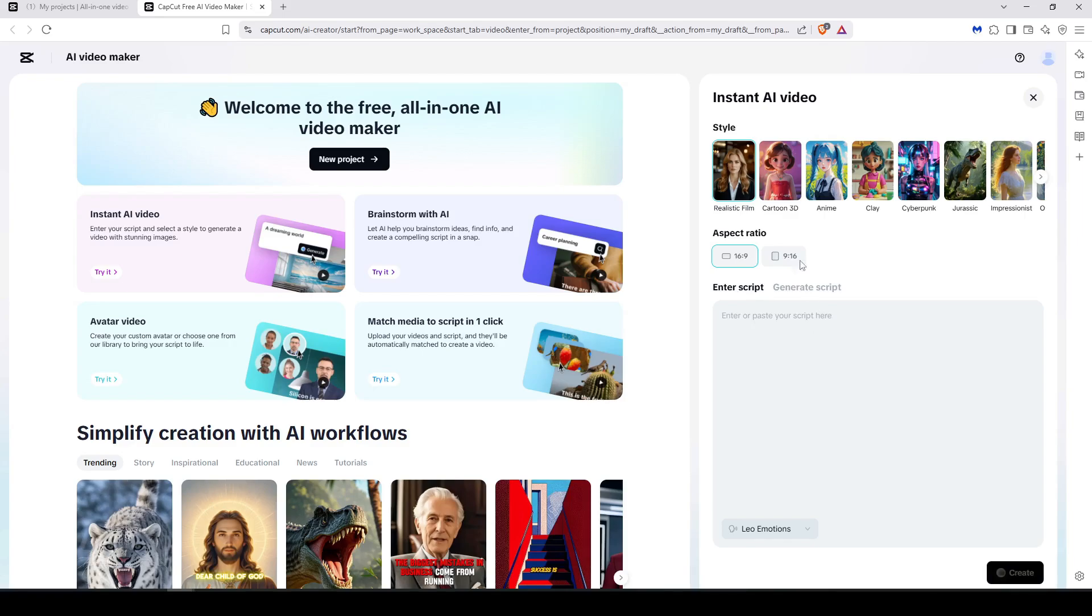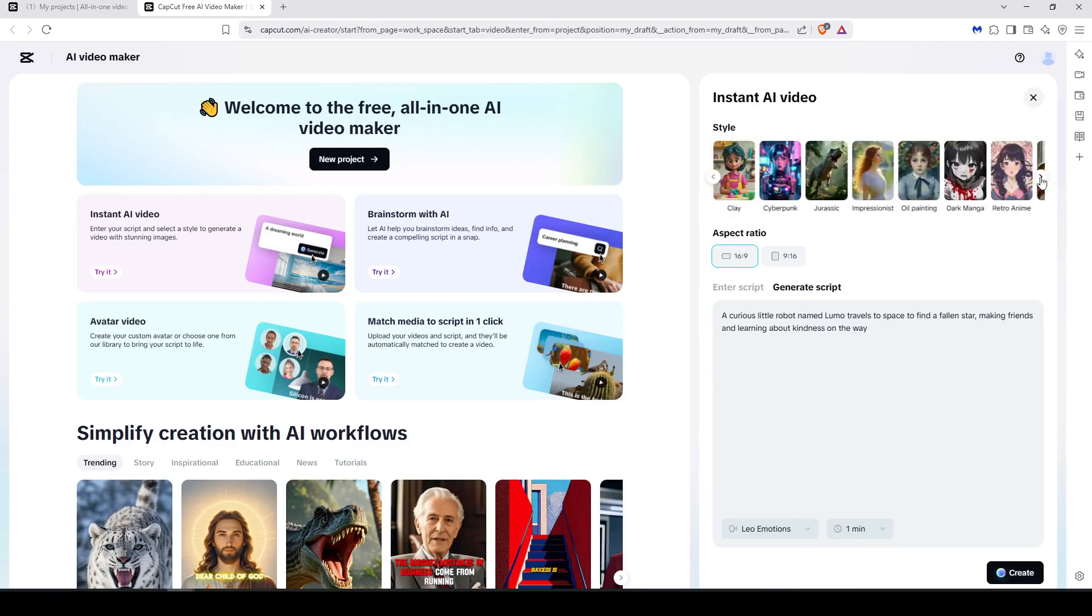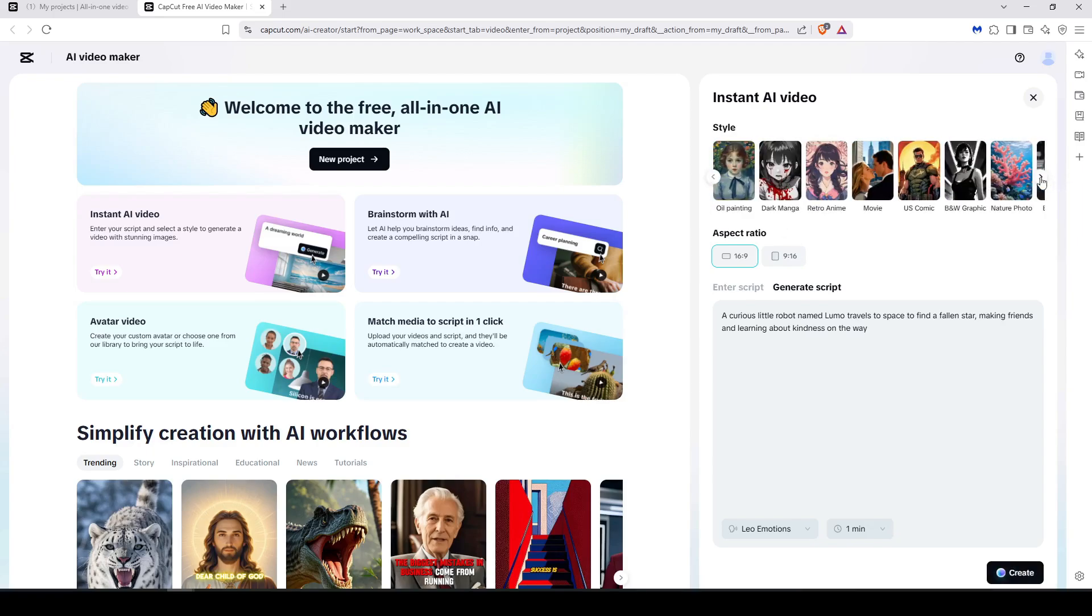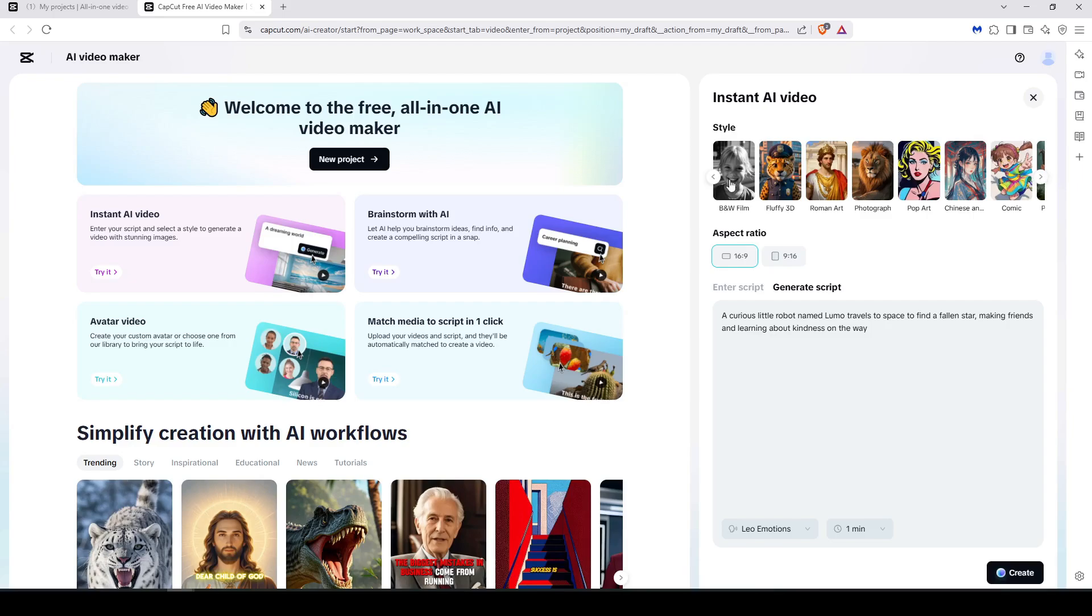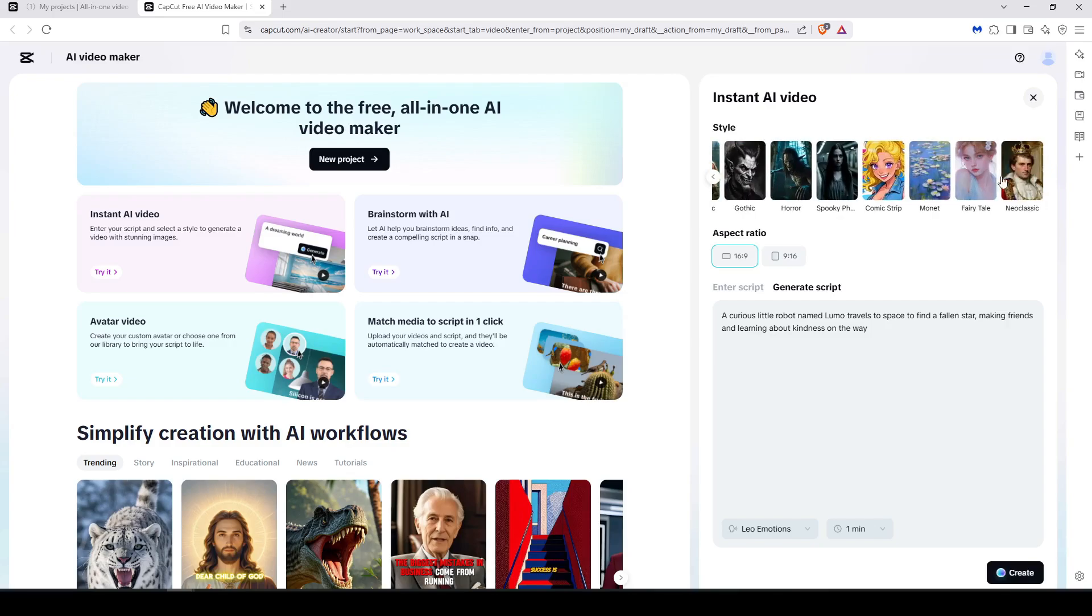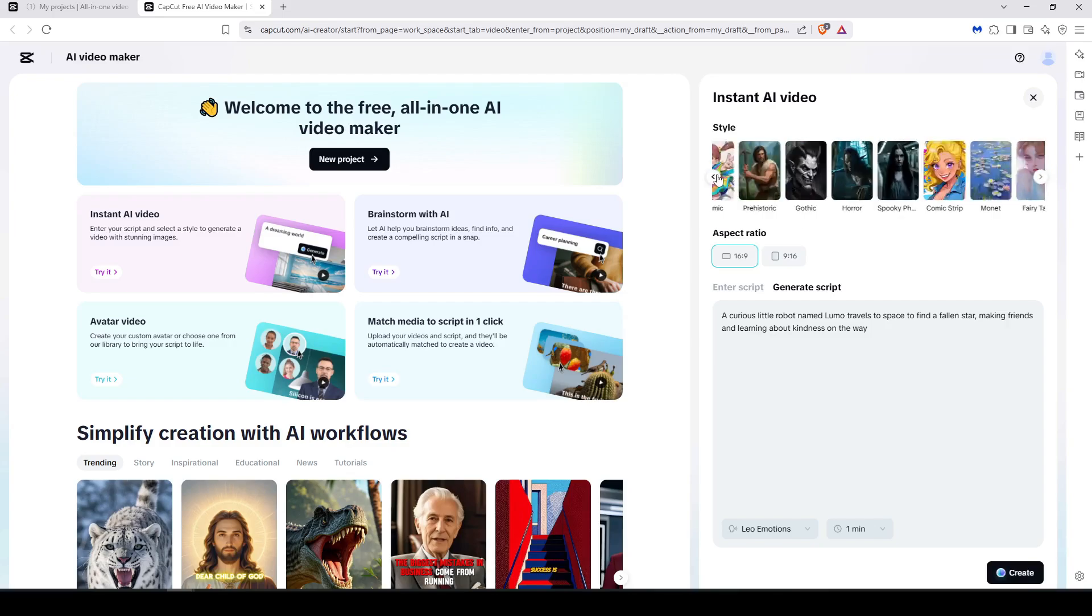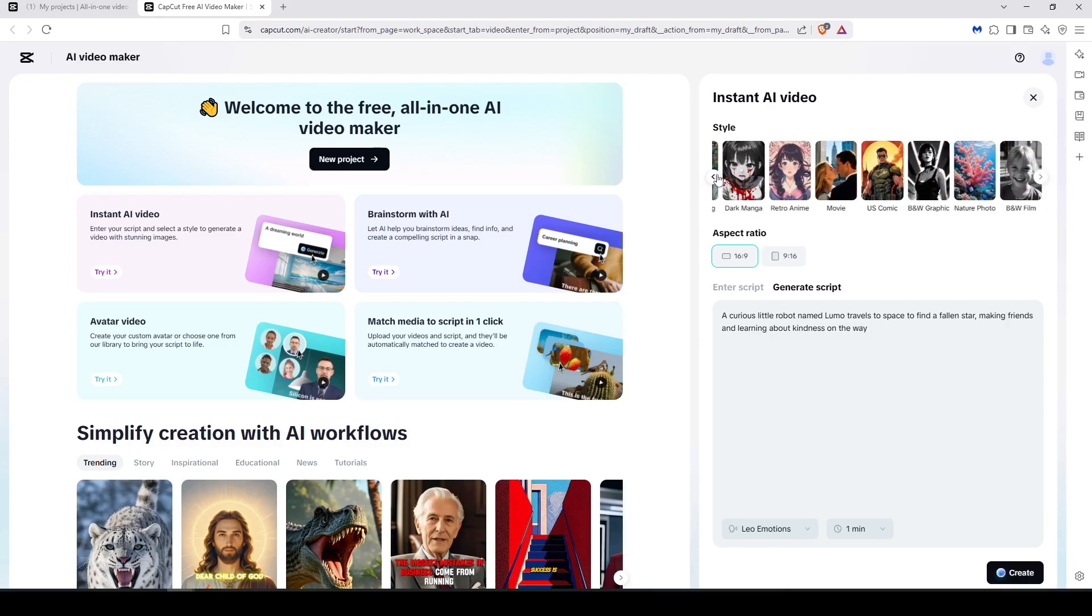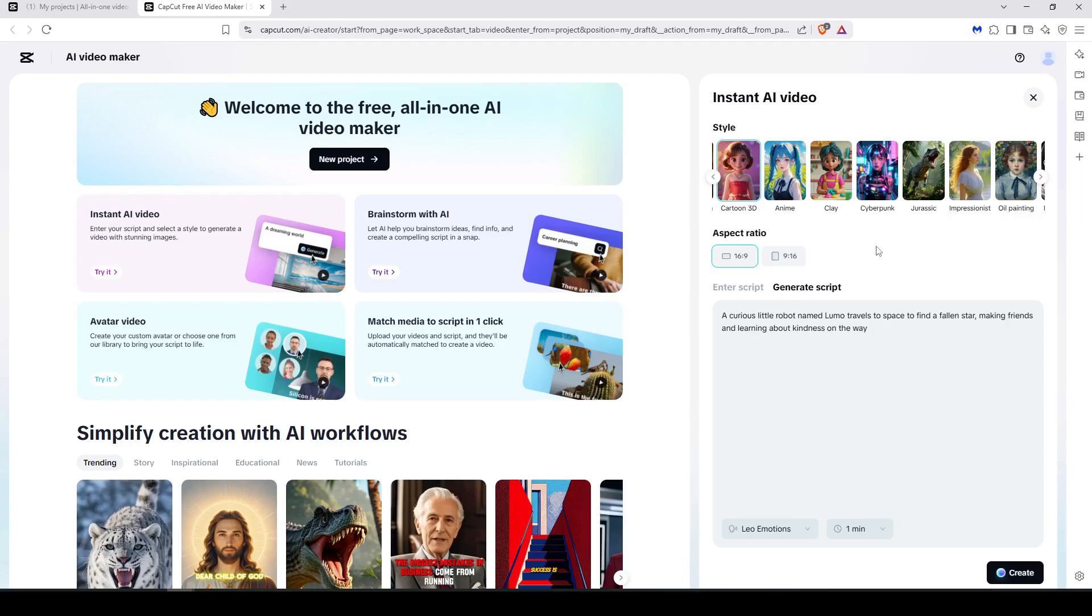After that you have to choose the style that you are going to make in your video. In our case, as you can find here, we can see a lot of styles. In our case we are going to make Cartoon 3D since we are going to generate stories for kids which will be talking about a little robot named Lumo that travels to space to find stars.